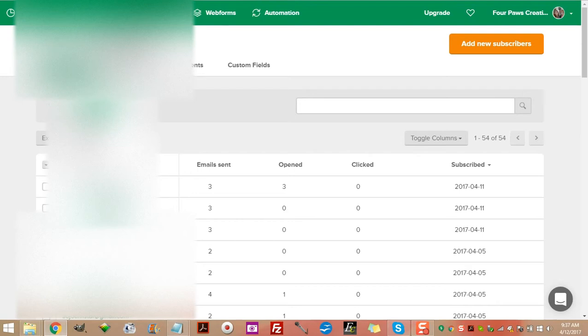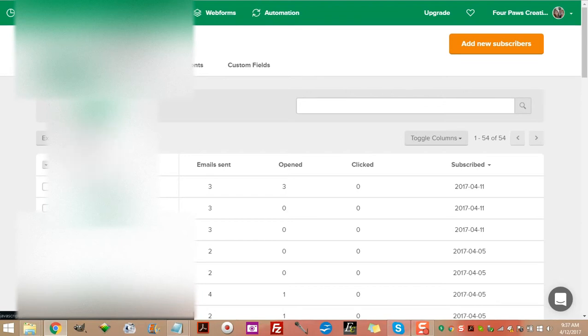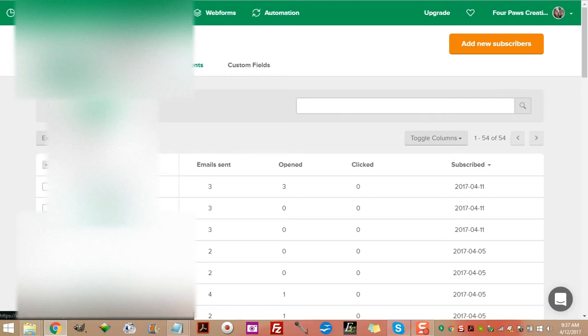A very good friend of mine and what I consider an inner circle friend. Two was sent, one was opened, and one was clicked through. Then we go on, and down here there was 19 emails sent. Now this is over time. Thirteen were opened and nine were clicked through. That's pretty cool.